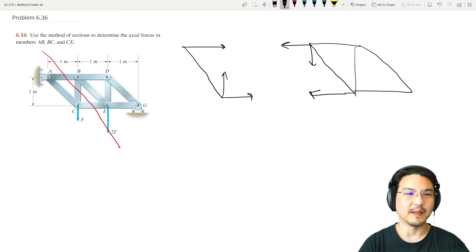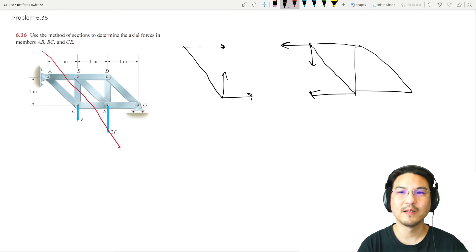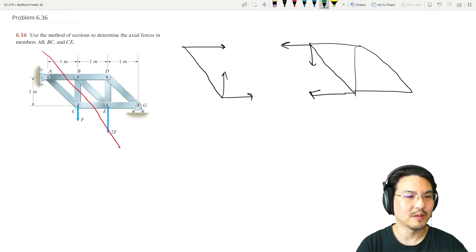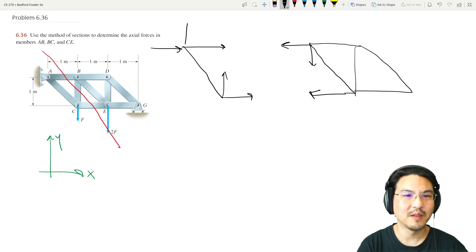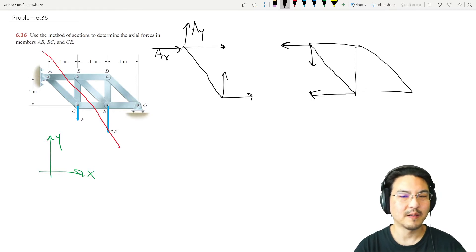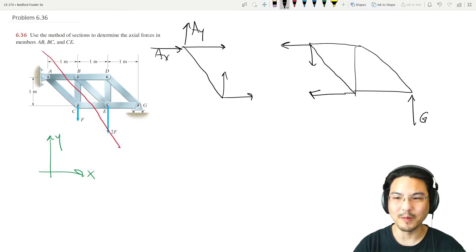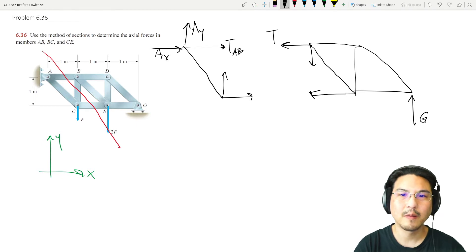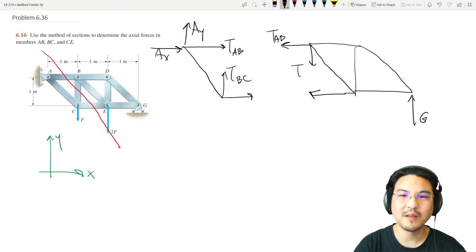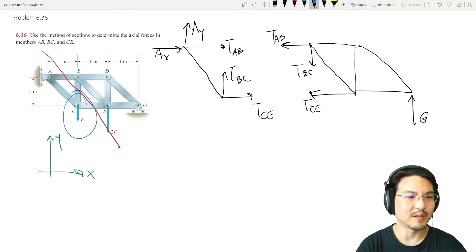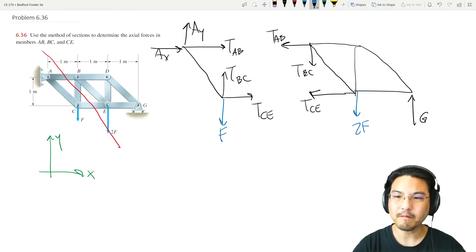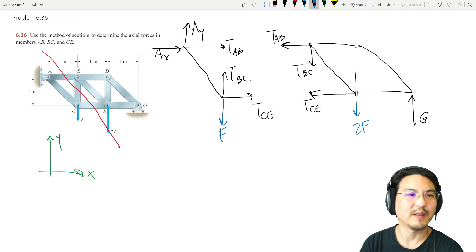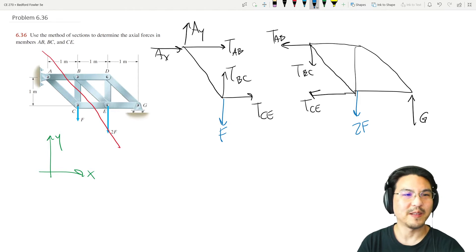The left side section has the support, so if I pick coordinates there's a reaction at A which I'll decompose. The right side section has the roller at G. Let me label these axial forces: this one is BC, this one is CE. The load F is here and 2F is over here.